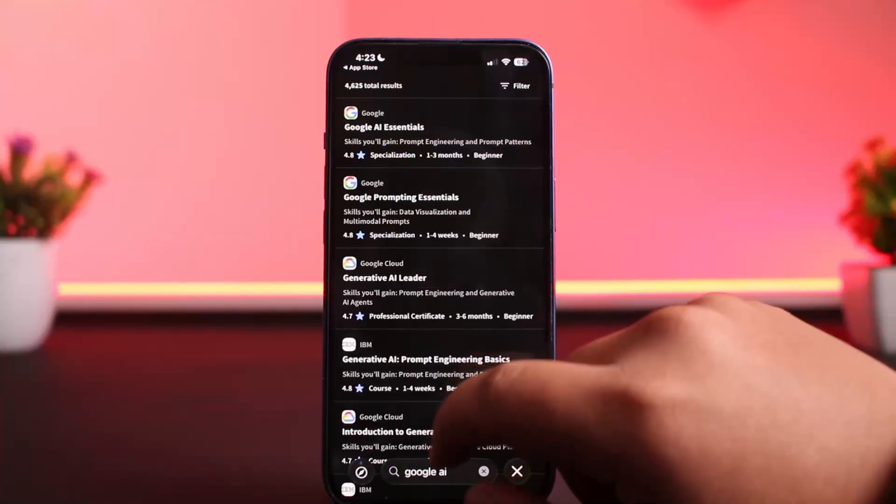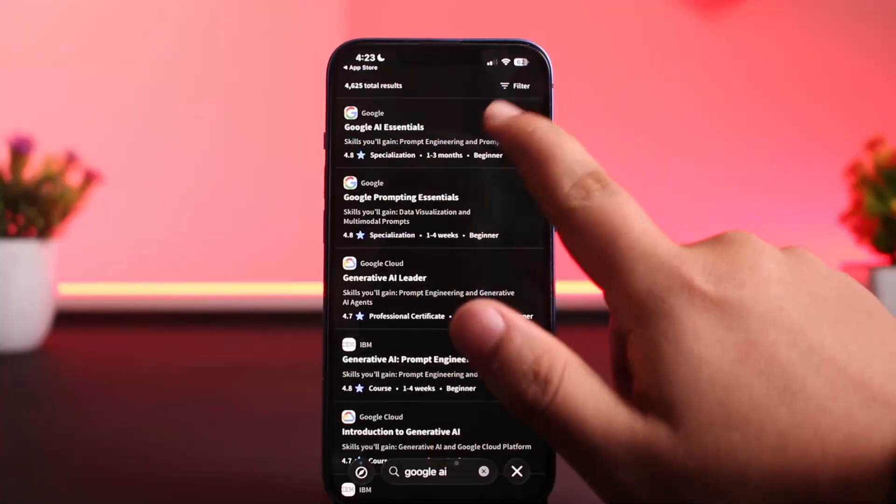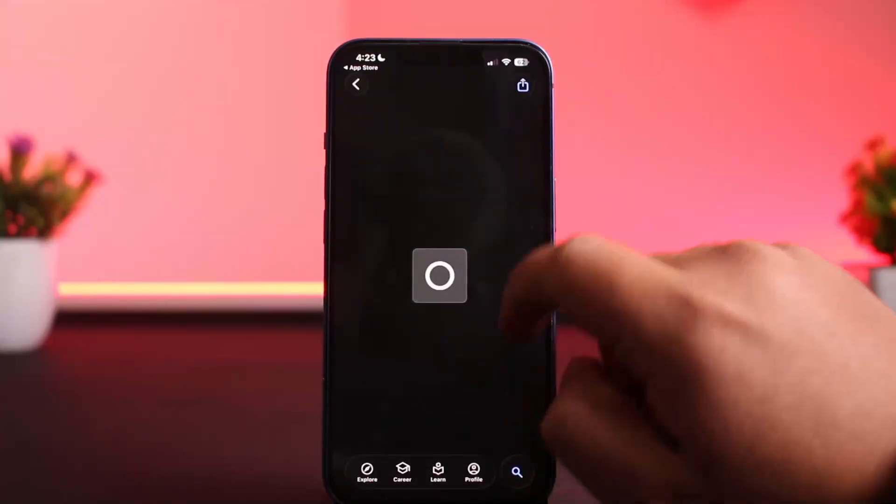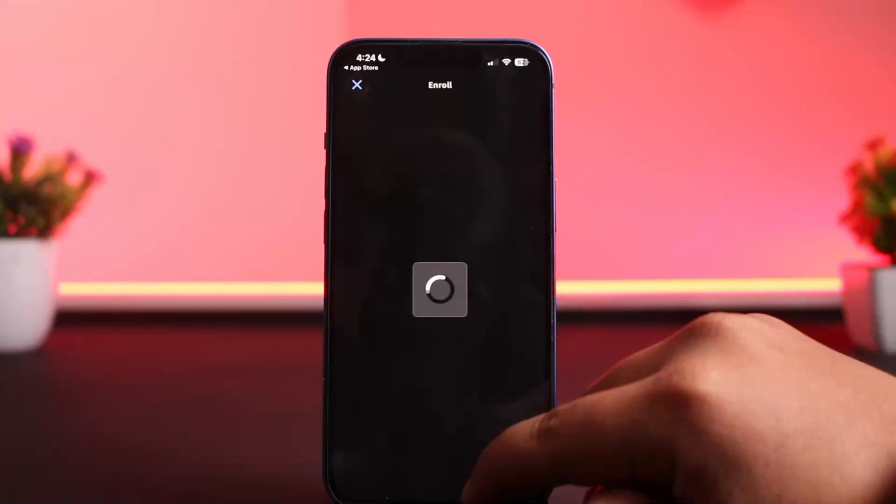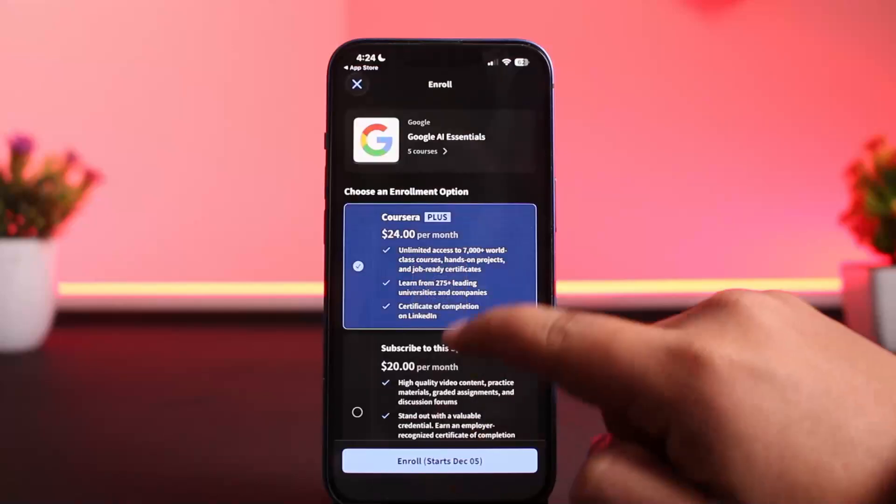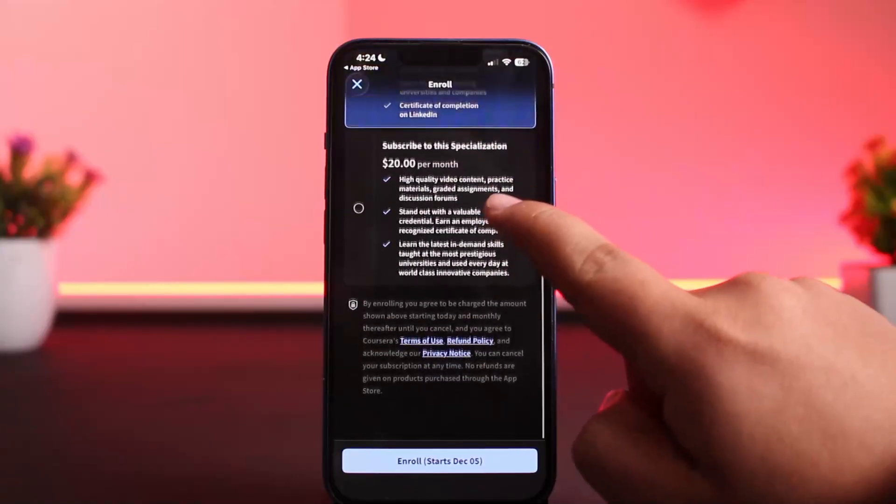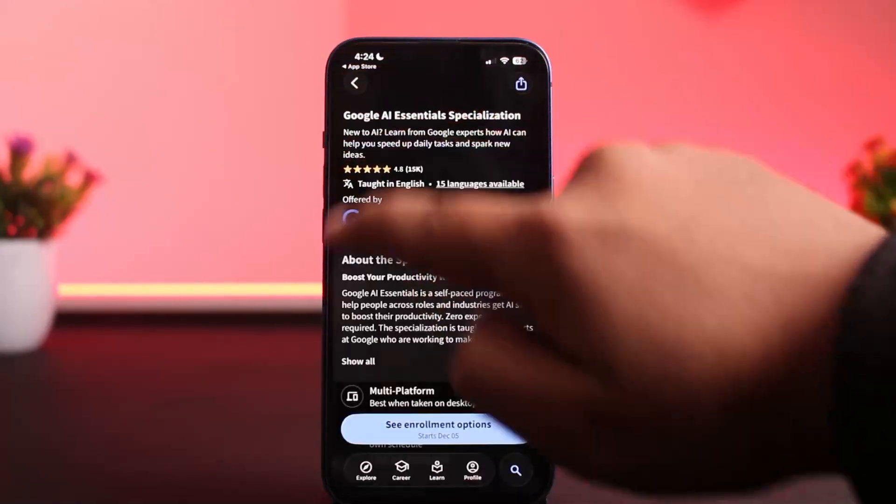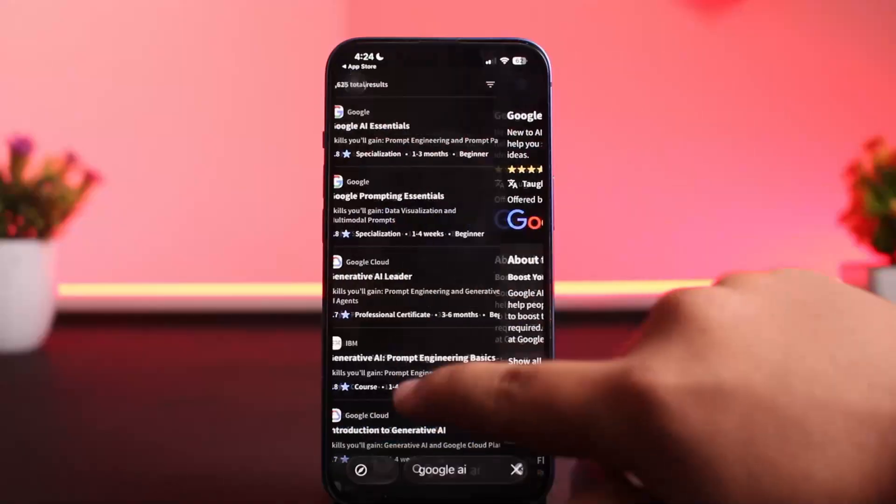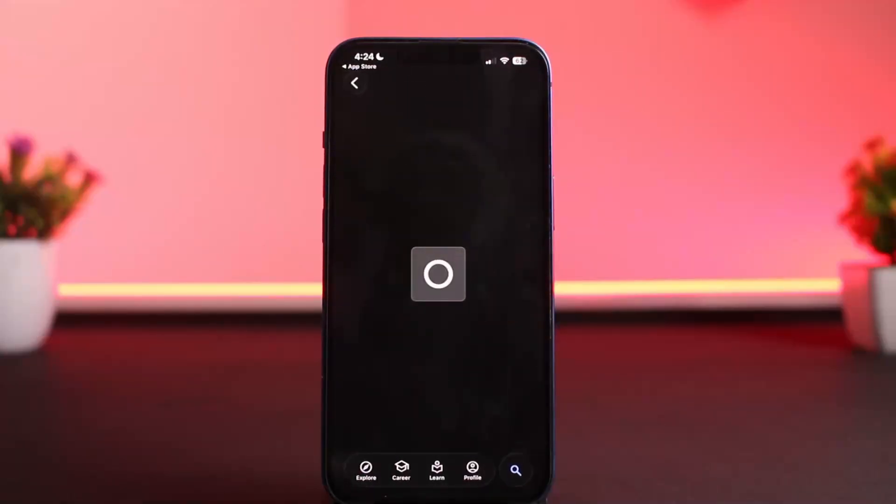And then here, Google AI Essentials. You can see one to three months, begin over here. Now if there is a free enrollment option, you can select the enroll for free option. That way you'll be able to easily enroll in Coursera free courses.